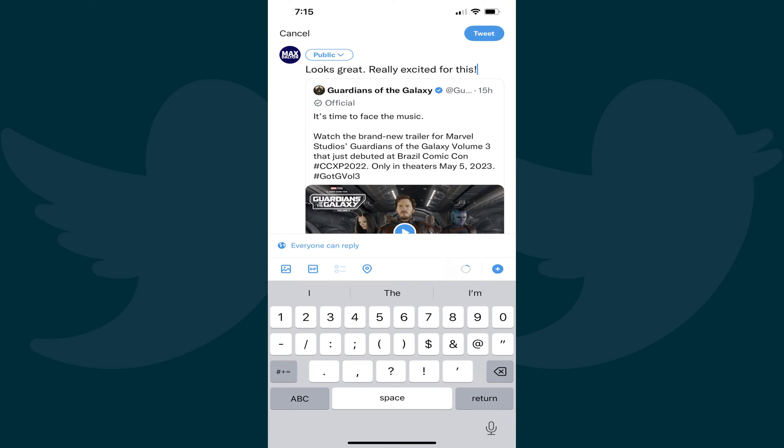Step 1. Launch the Twitter app on your iPhone, iPad, or Android device, and then create the Twitter tweet you don't want anyone to be able to reply to.